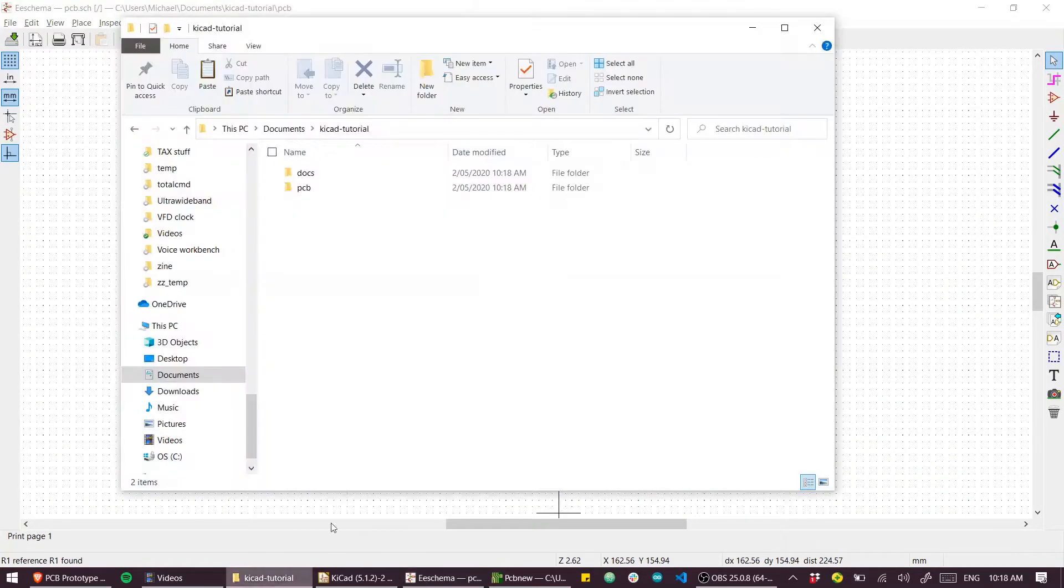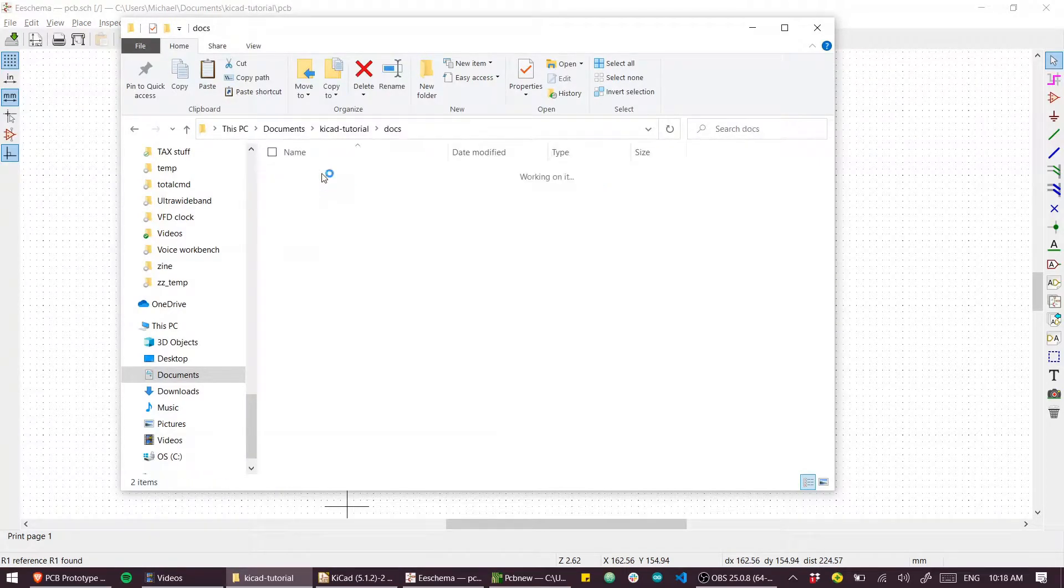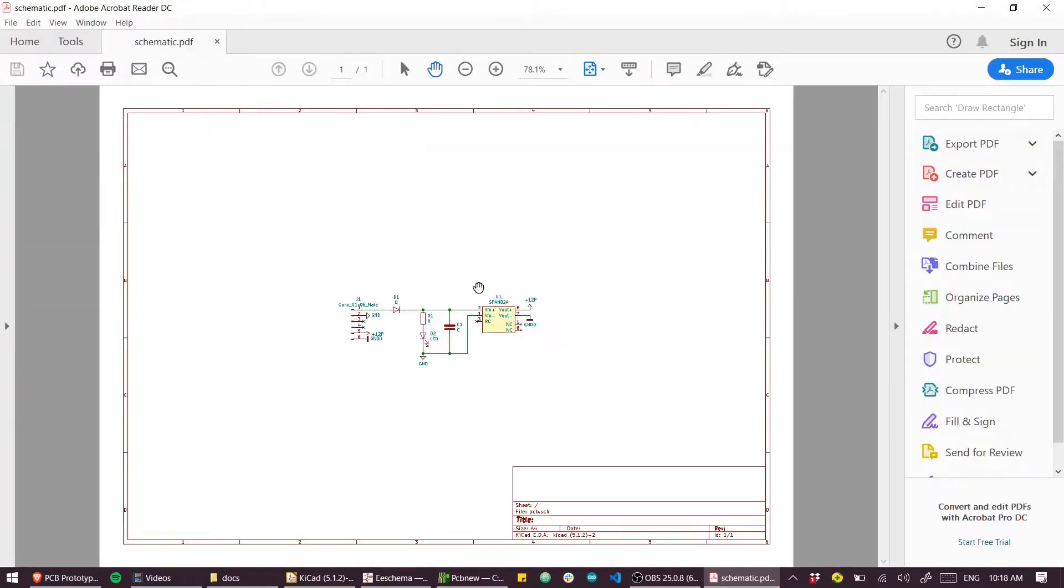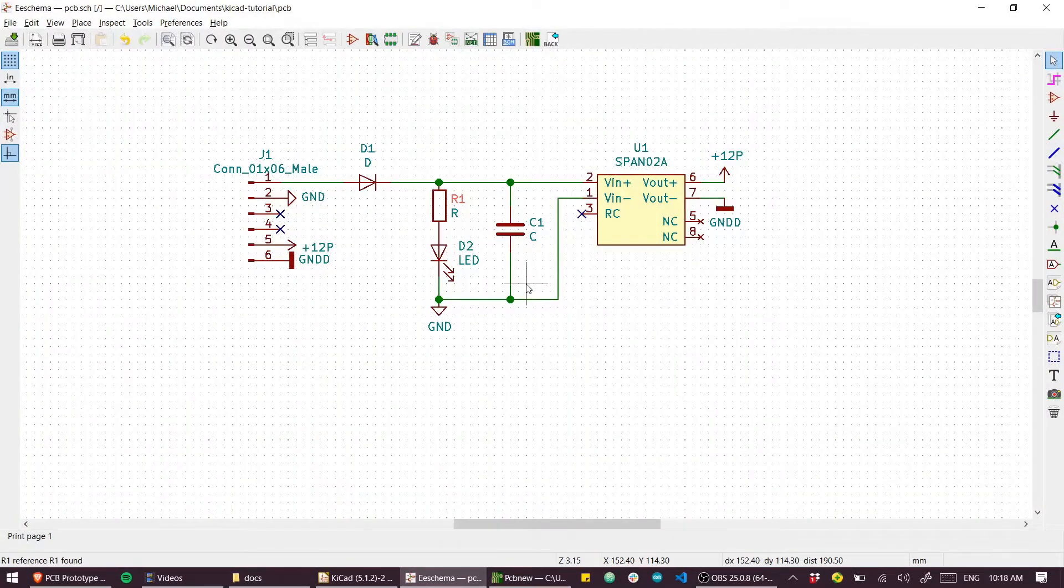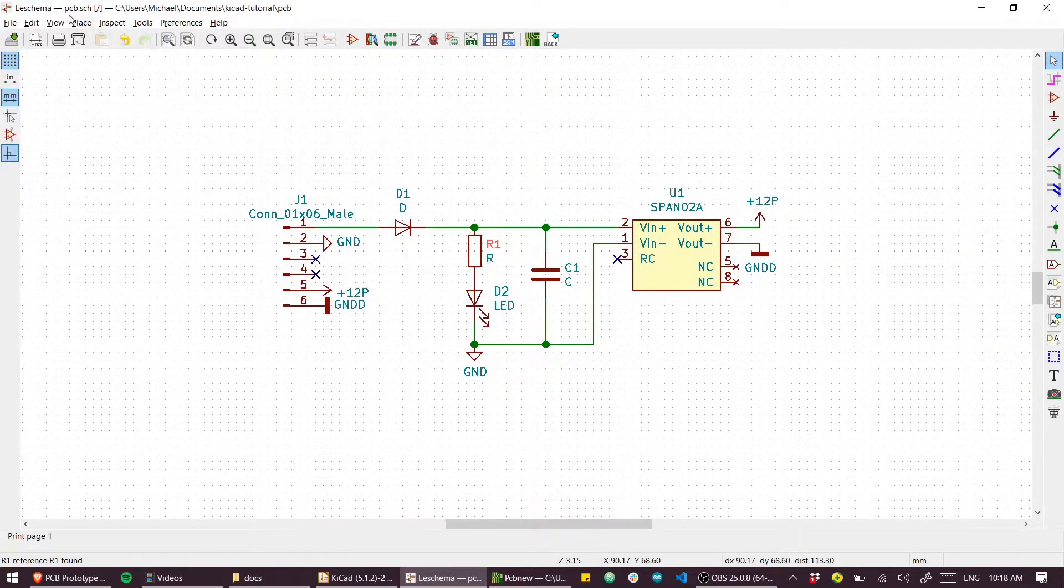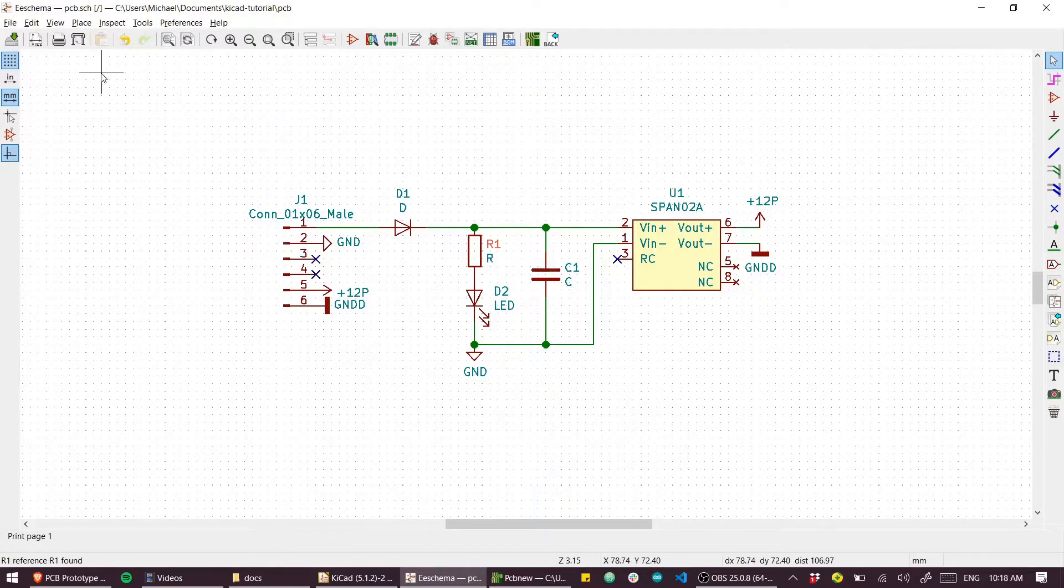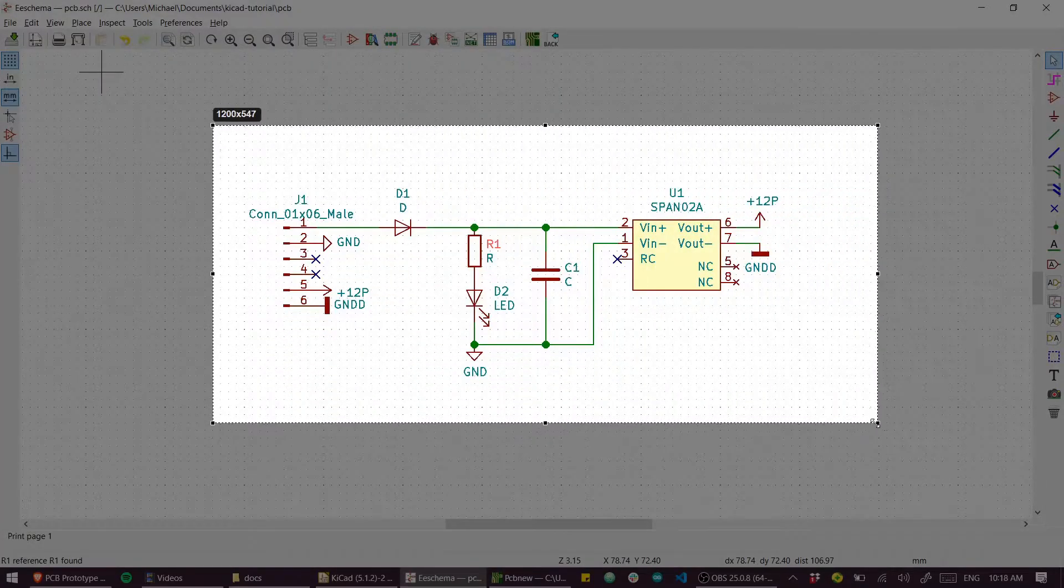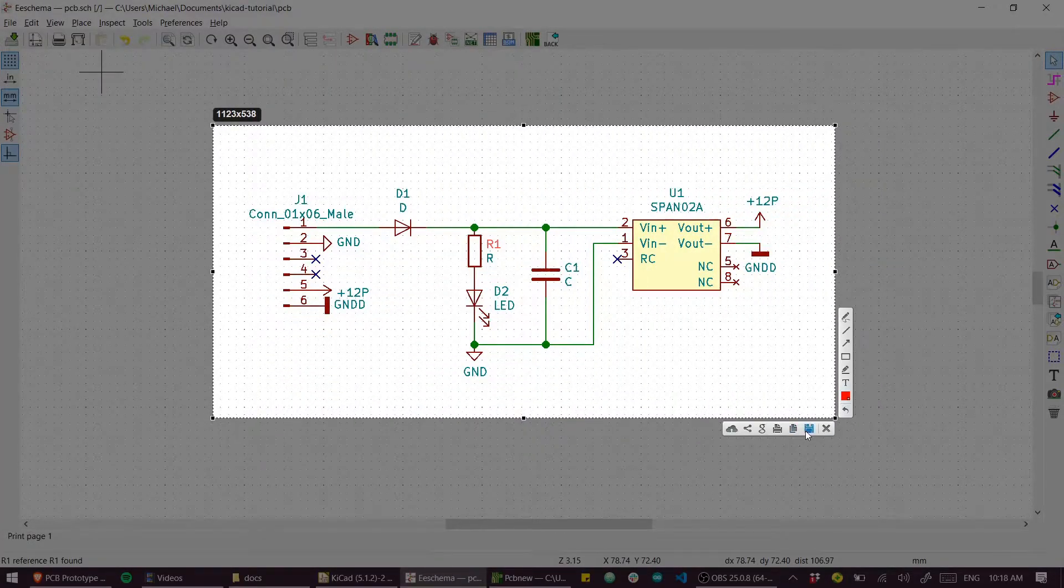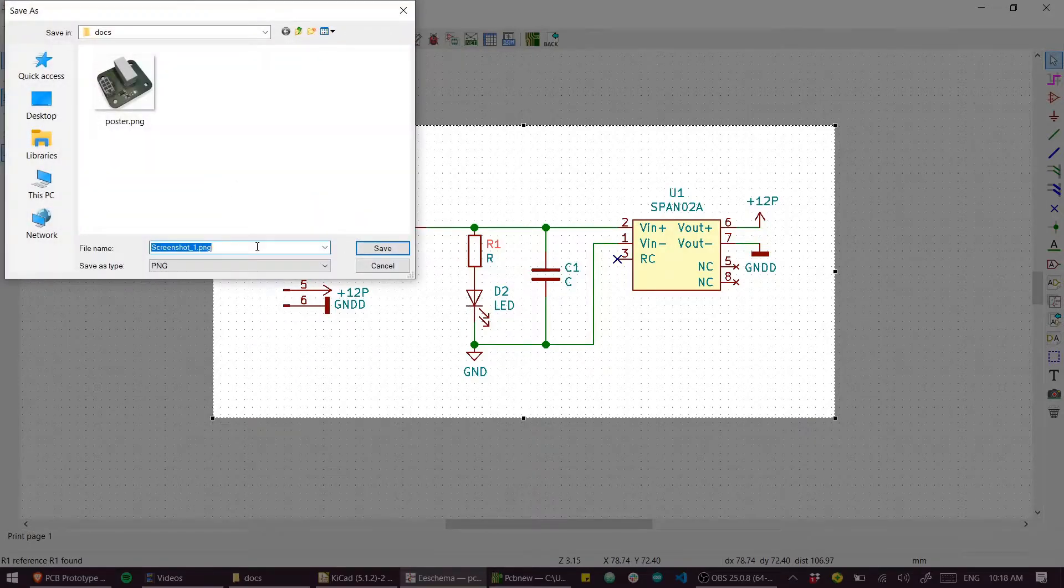So now we have our schematic output so that anyone can refer to this, even if they don't have KiCad. And while I'm at it, I'll also do a screenshot of the schematic so we can put that in the GitHub readme.